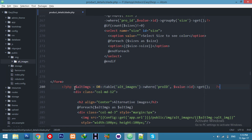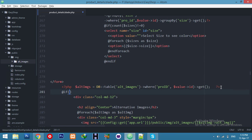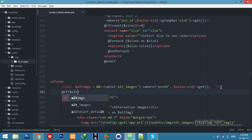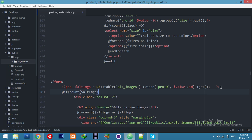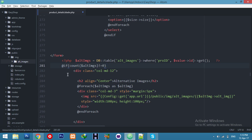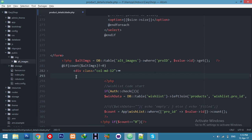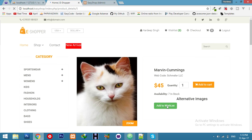Add a condition: check if the count of the images array is not empty — i.e., count not equal to zero — then display this section. Otherwise don't display it. Refresh and you can see it's blank for products with no alternative images.